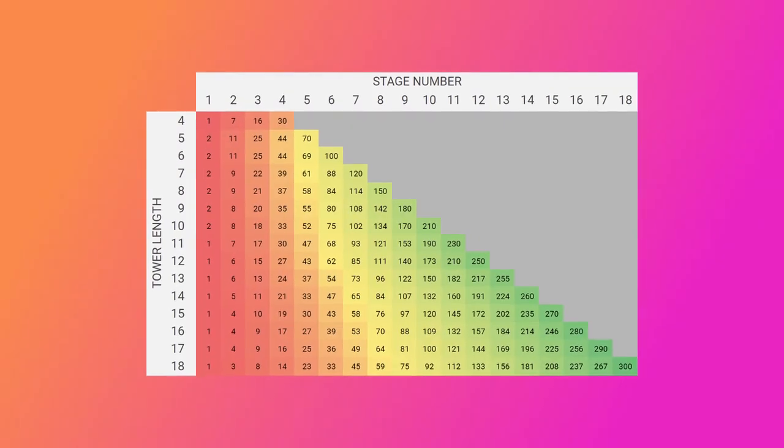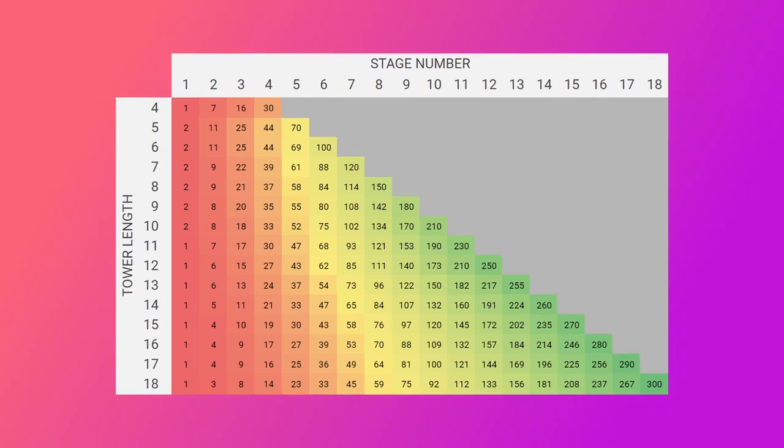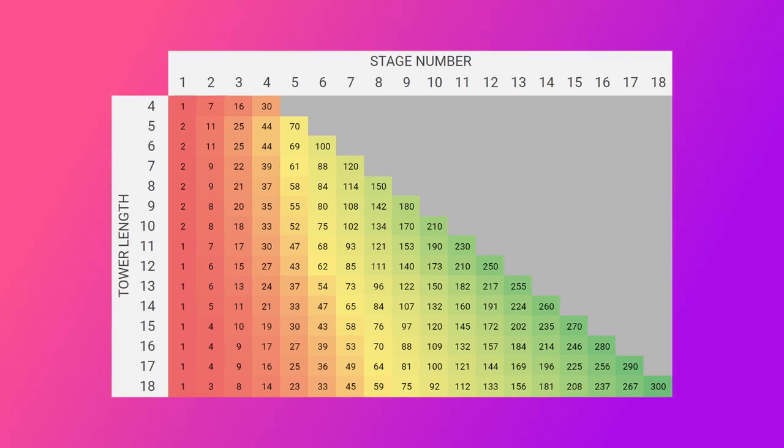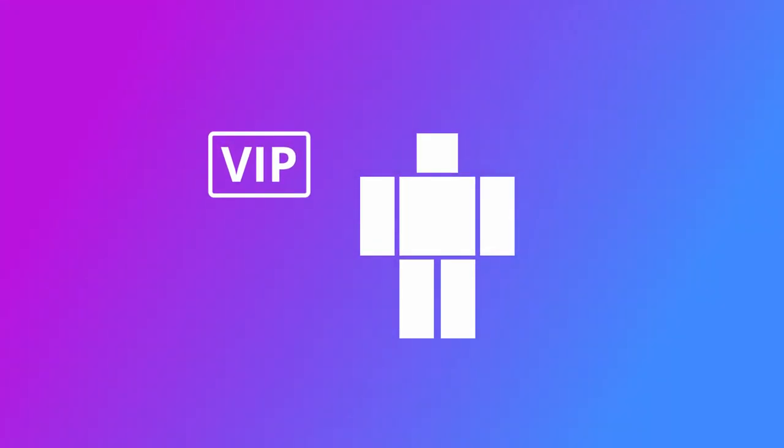To view my accompanying stage points spreadsheet, please visit my link in the description. Now let's move on to those of you with access to a VIP server.